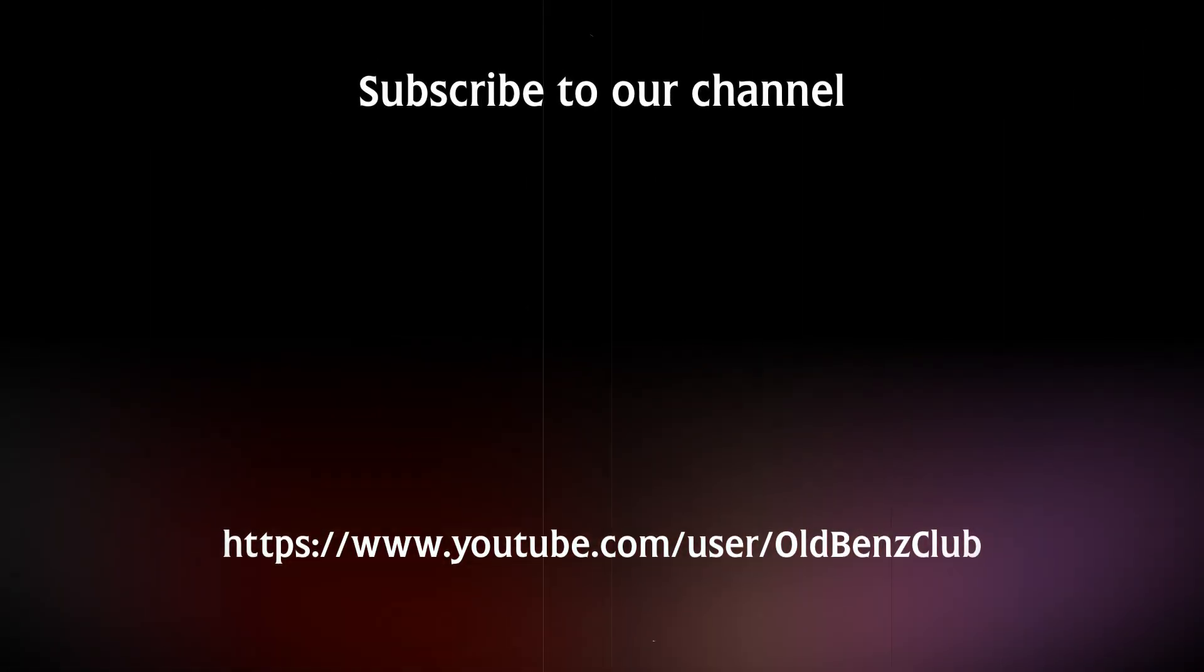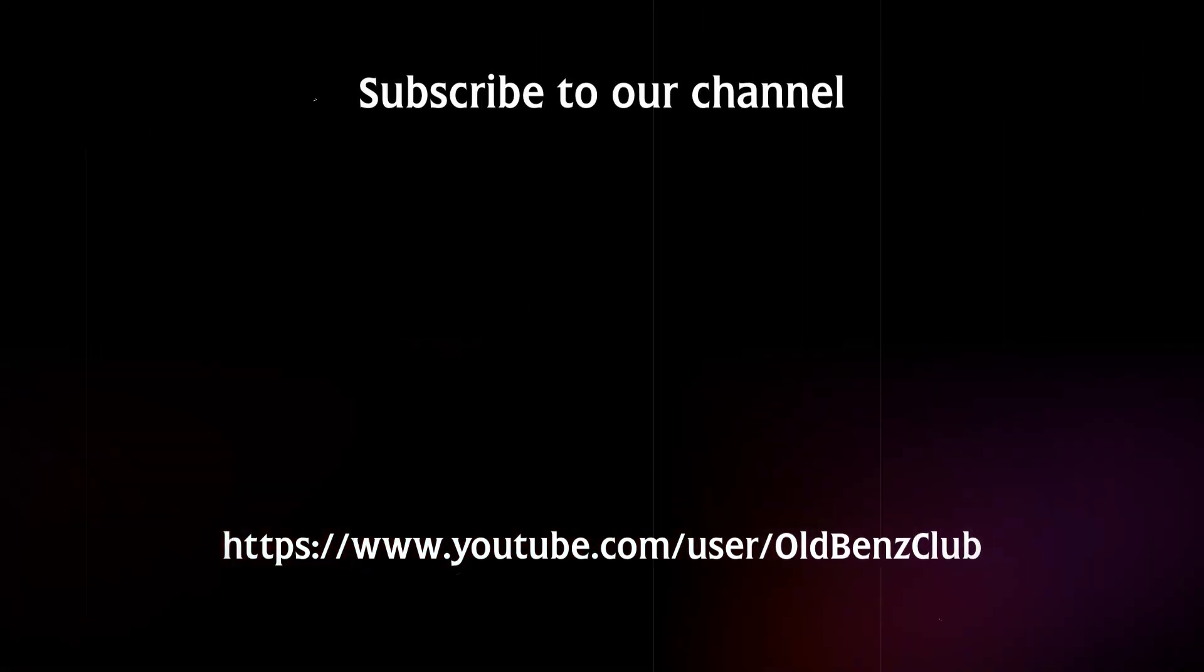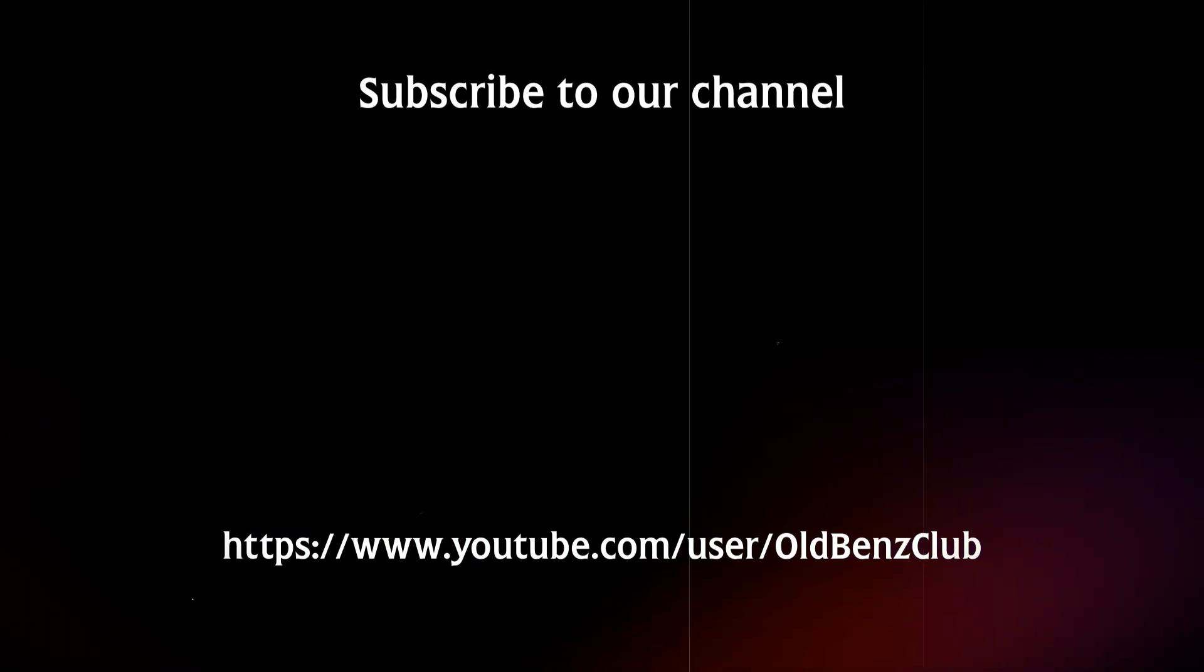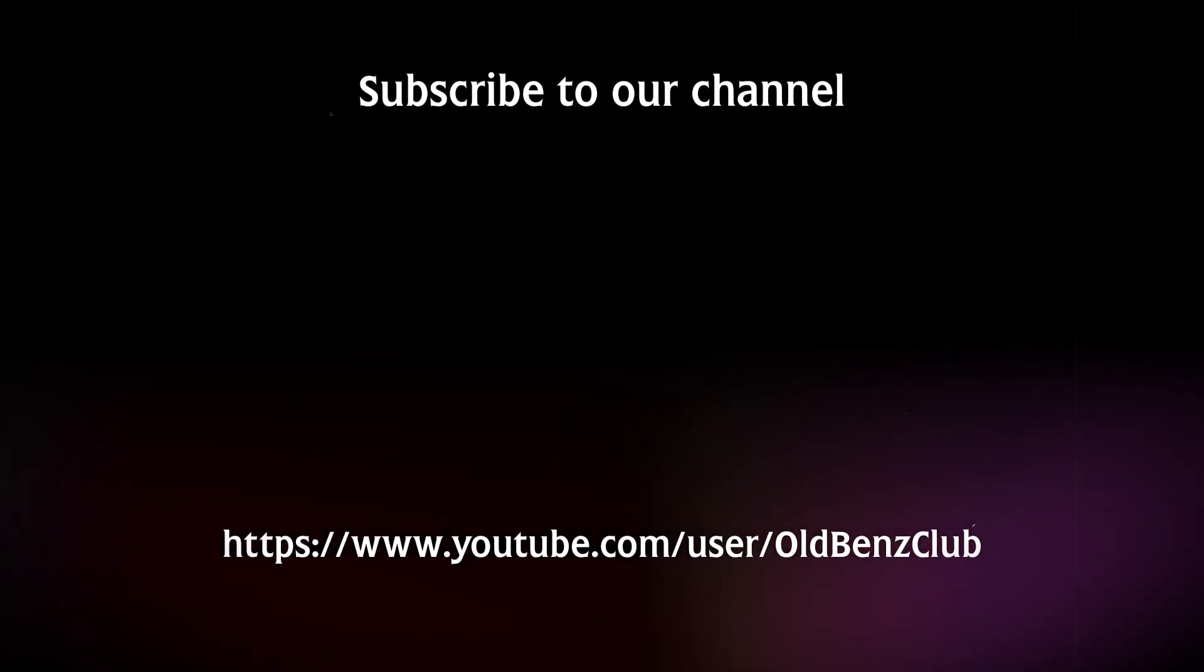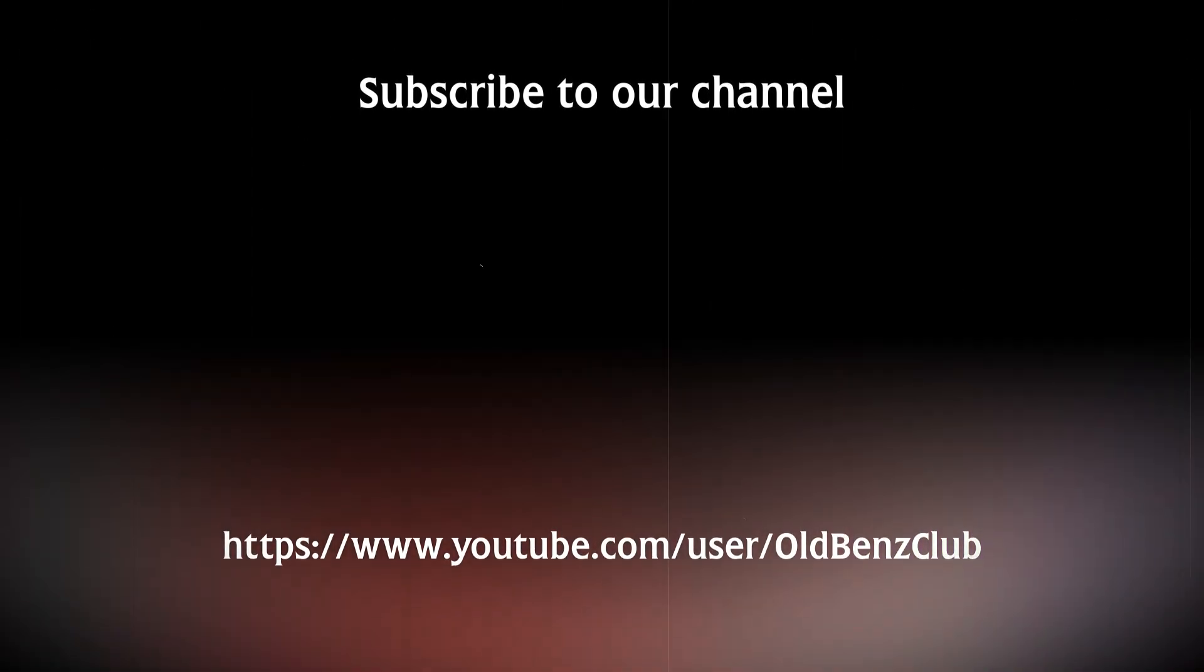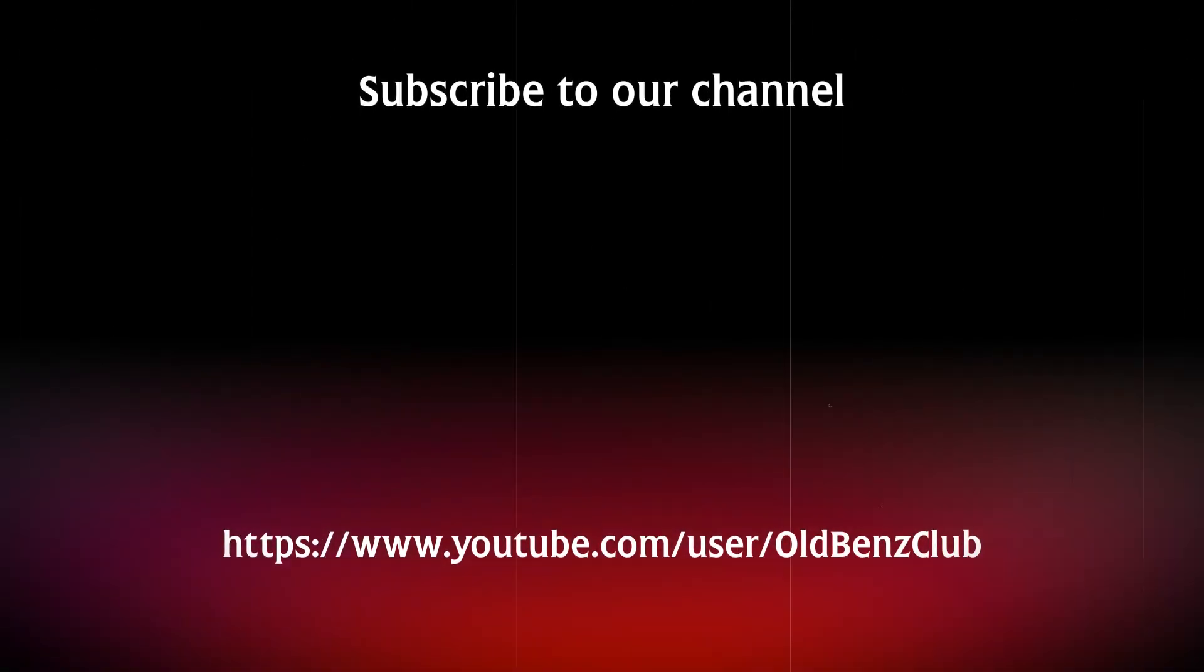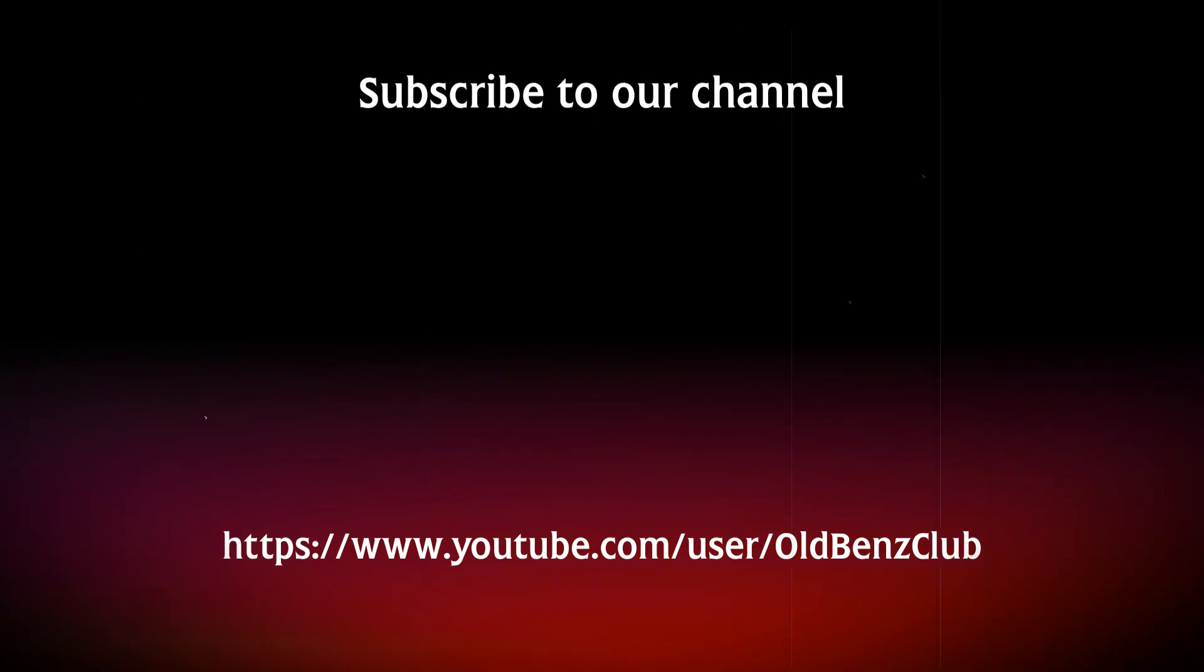This channel Old Benz, thank you for your attention. Do not forget to subscribe to our channel.